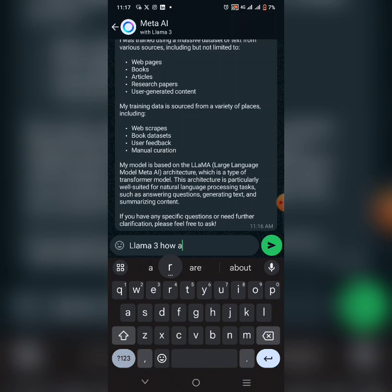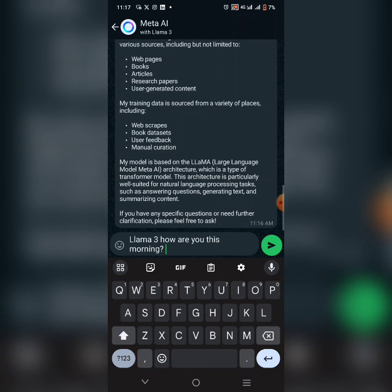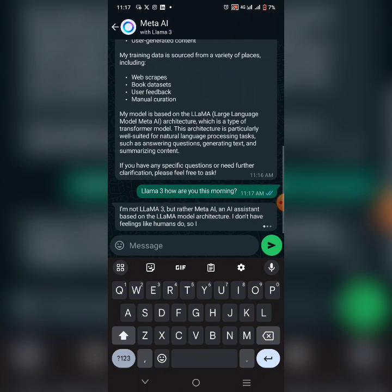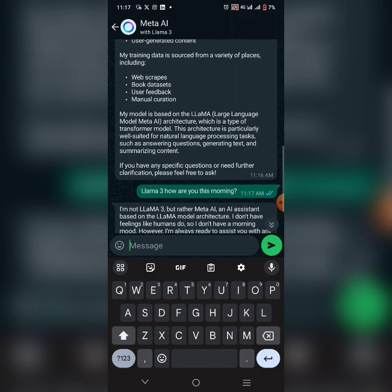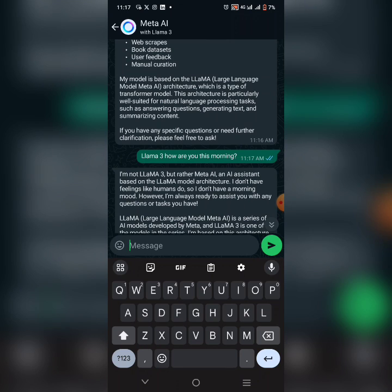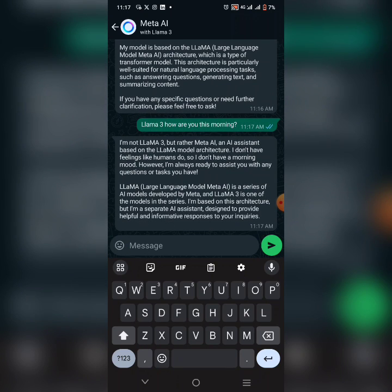I typed 'how are you this morning?' and let's see what it said. It said it's not LLaMA but rather a Meta AI — interesting. Look at how beautiful the response is.